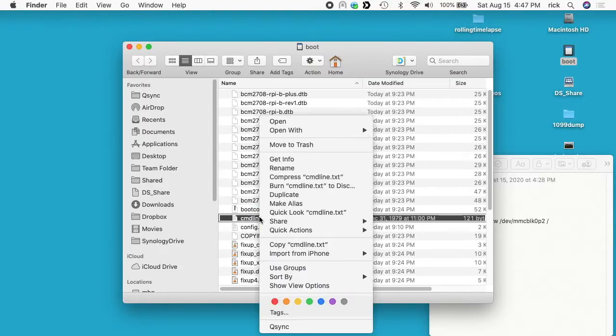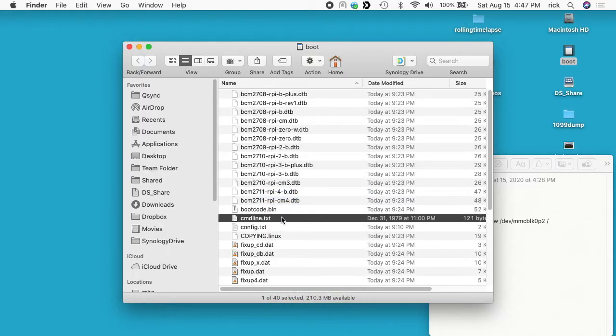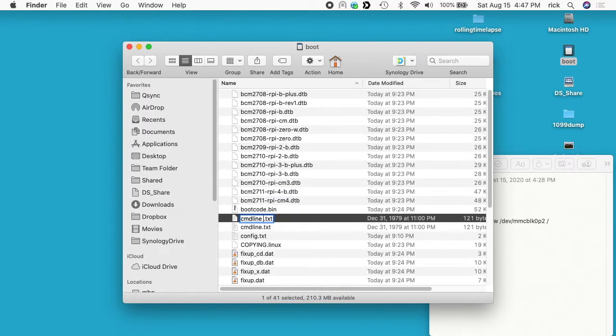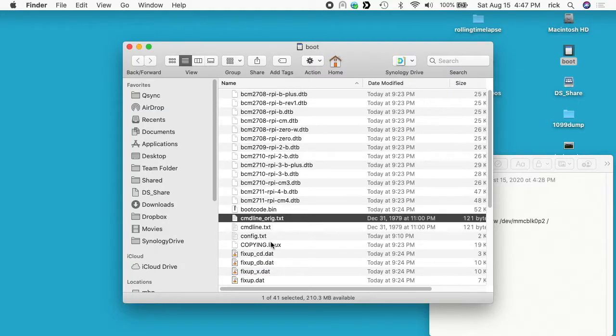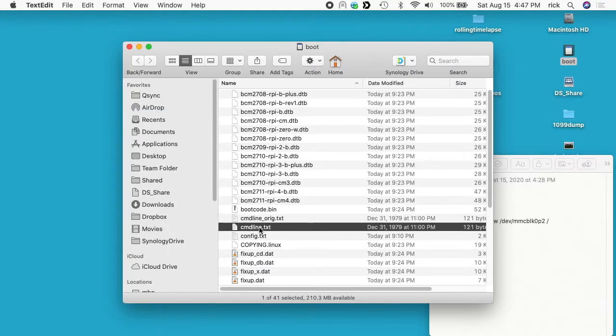And you can edit this file, but I'm just going to right click on this and I'll say duplicate. And I'll rename this one to underscore orig. So now we have a backup of this file and then I'll open up cmd line dot txt.